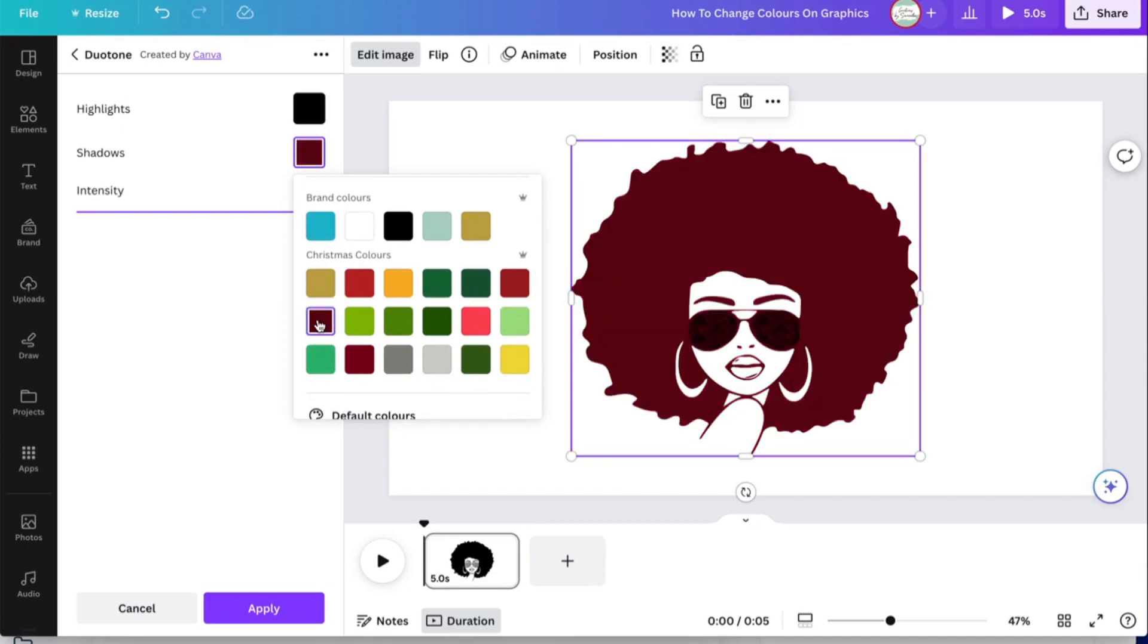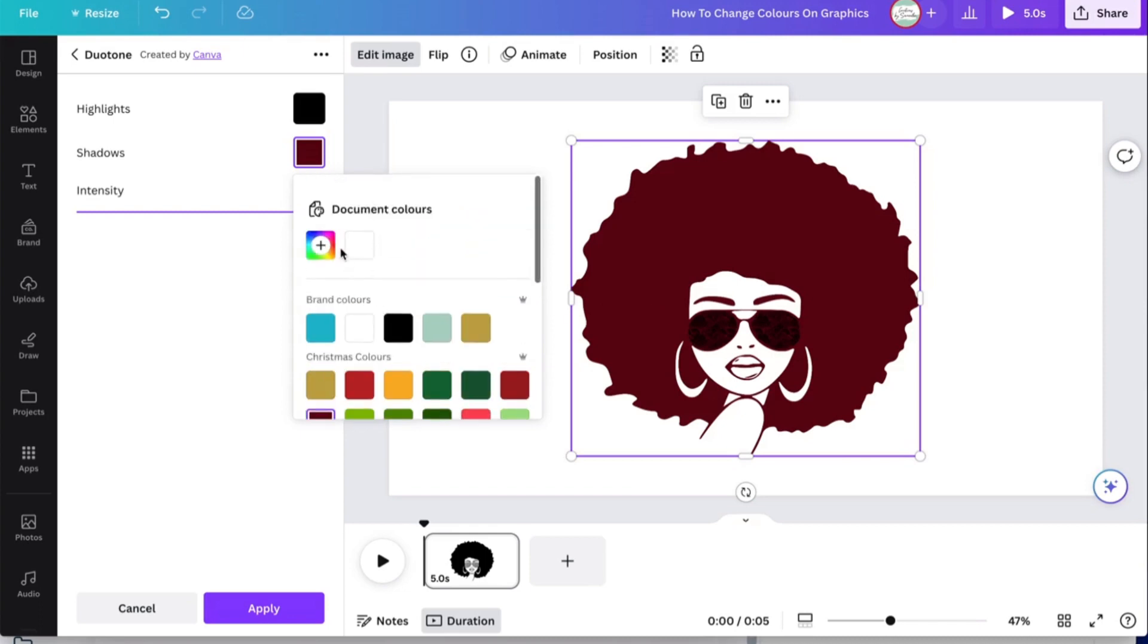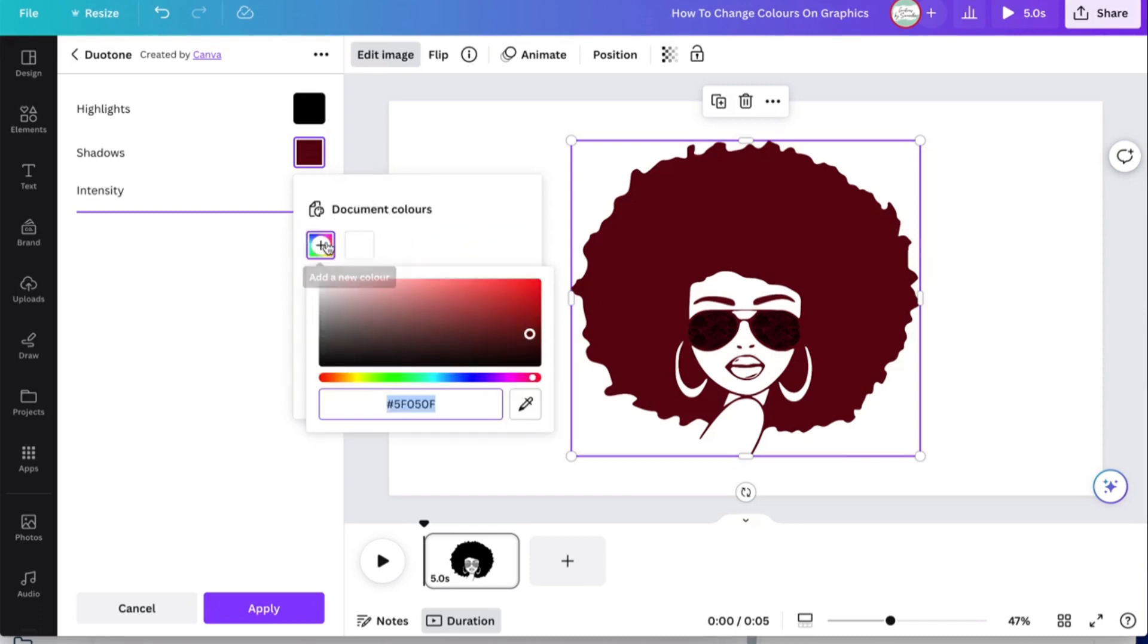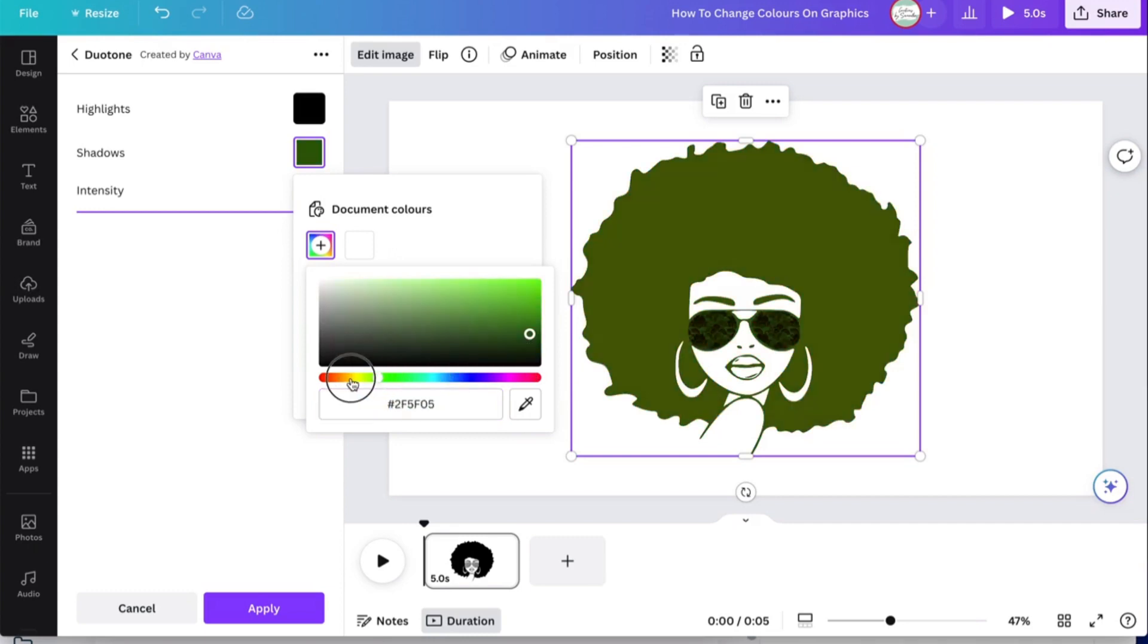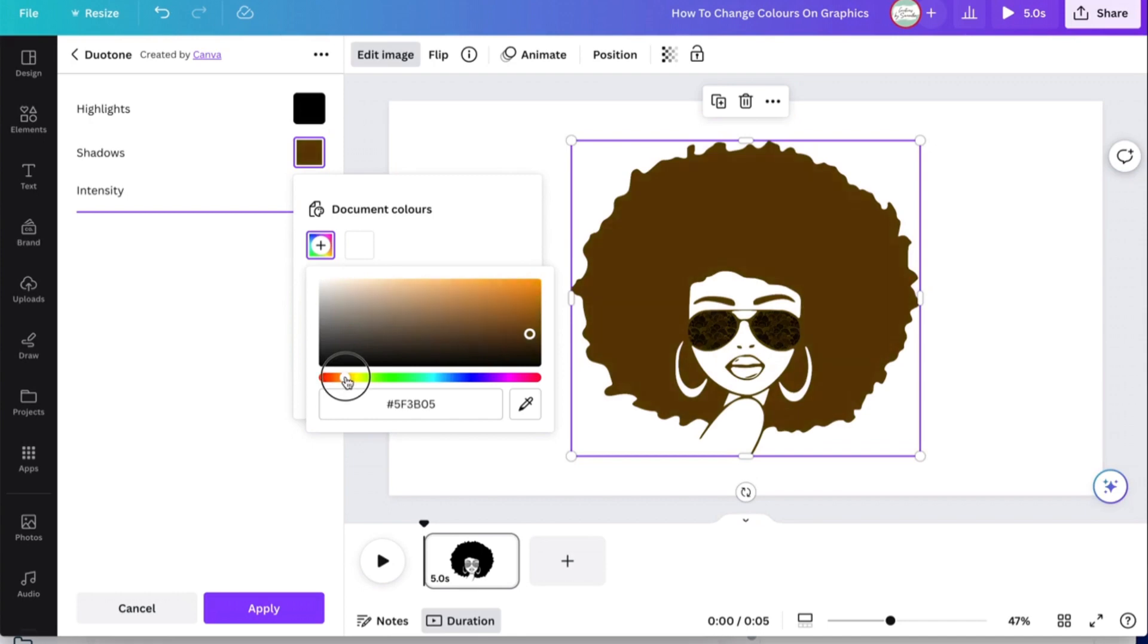There you have it. And then if you want, you can always adjust it if you know the color code, or play around with the color bar till you find like a brownish color and bring this in here like so.